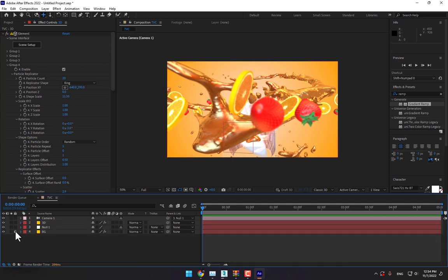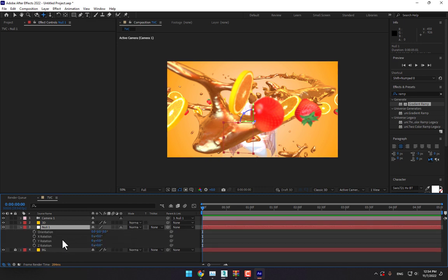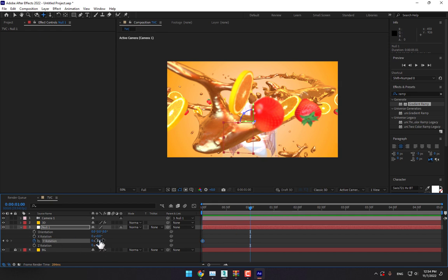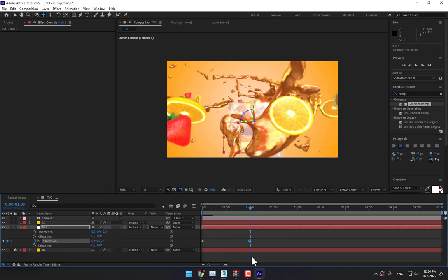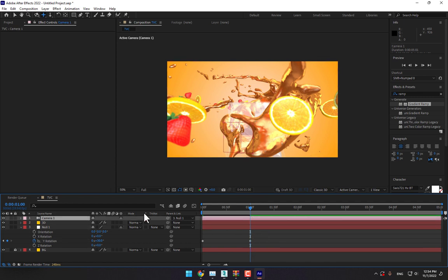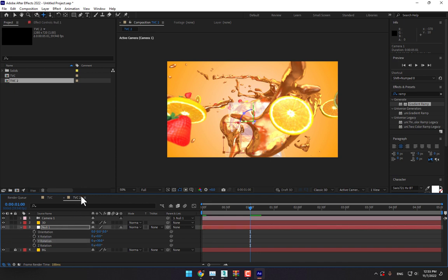Let's animate the camera. Lock the background and select the Null Object, press R for rotation. Set a stopwatch keyframe, go to the second one, and slowly rotate from this point. Now it's time to change the camera — select the TVC control, duplicate, double click, and turn off. Press P.